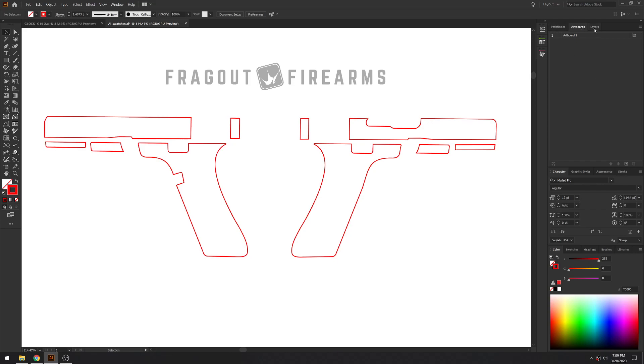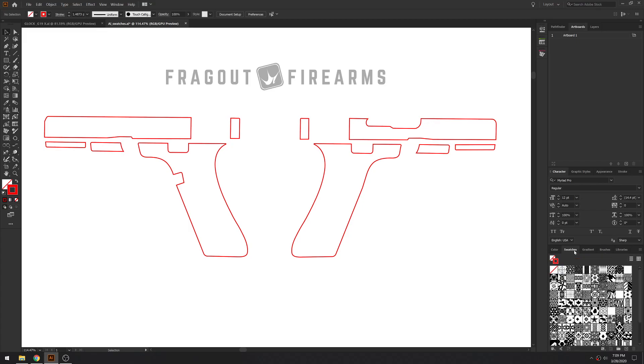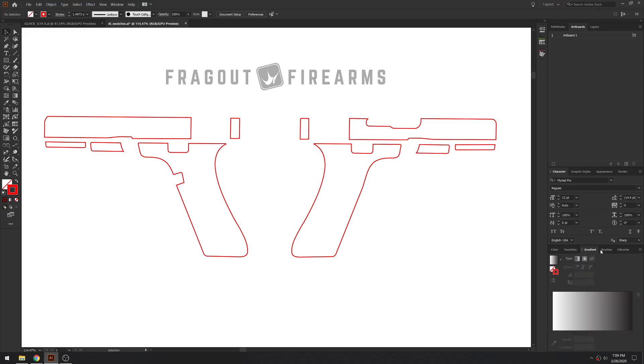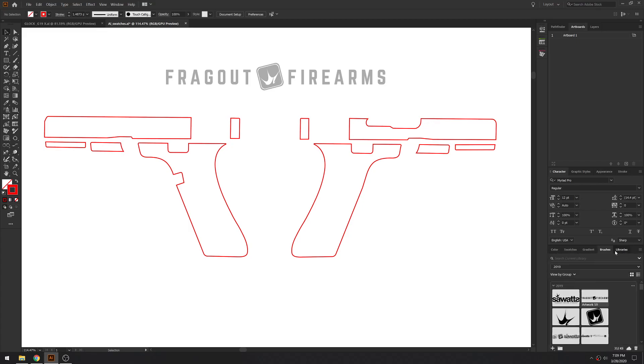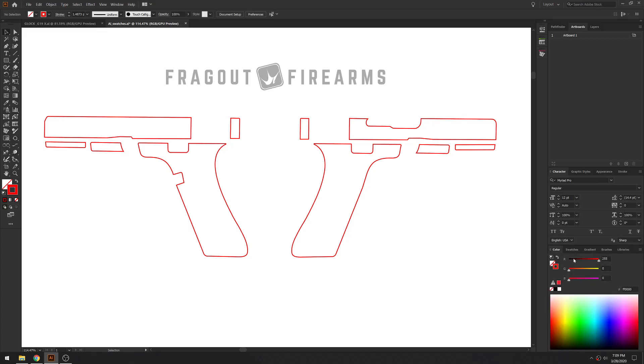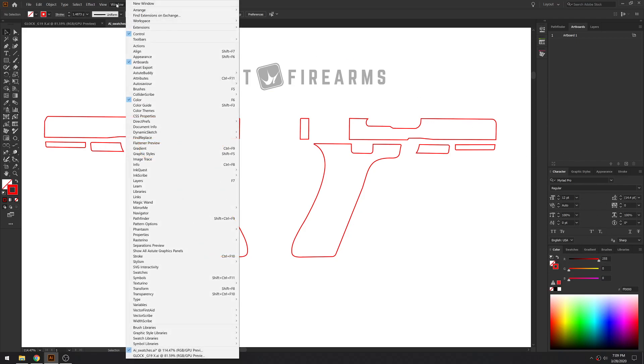And here I have pathfinder, artboard, and layers at the top, character, graphic styles, appearance, and stroke. And then down here I have the color, the swatches, the gradient, brushes, and library. That's what I have. In order to get these to open up, if you go to the top and you click Window, this will pop up.